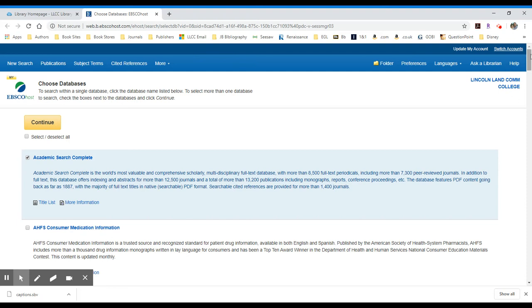Here's a list of all the databases within EBSCO. I'm going to go through a few of these and talk about them, and then we'll close this video, and you can select another video to actually search within EBSCO.